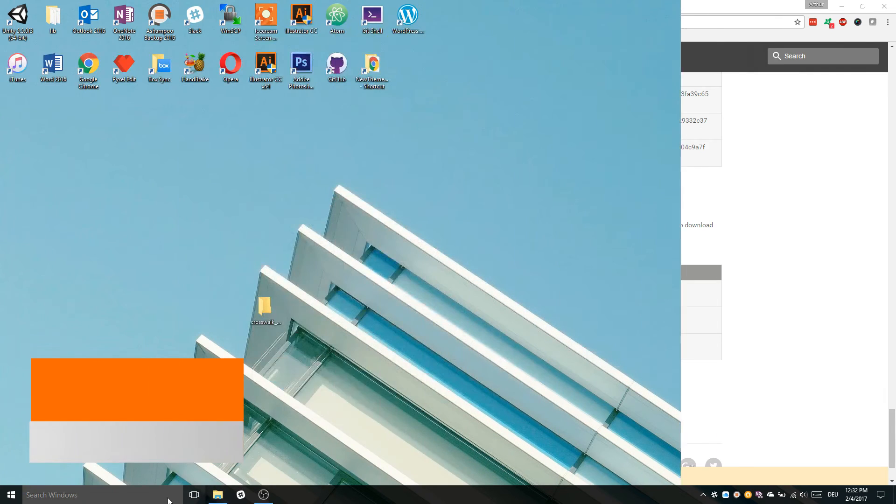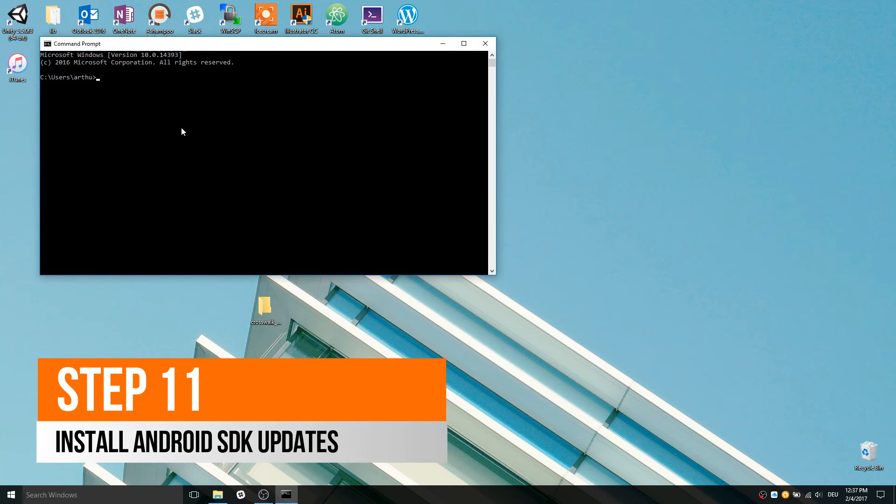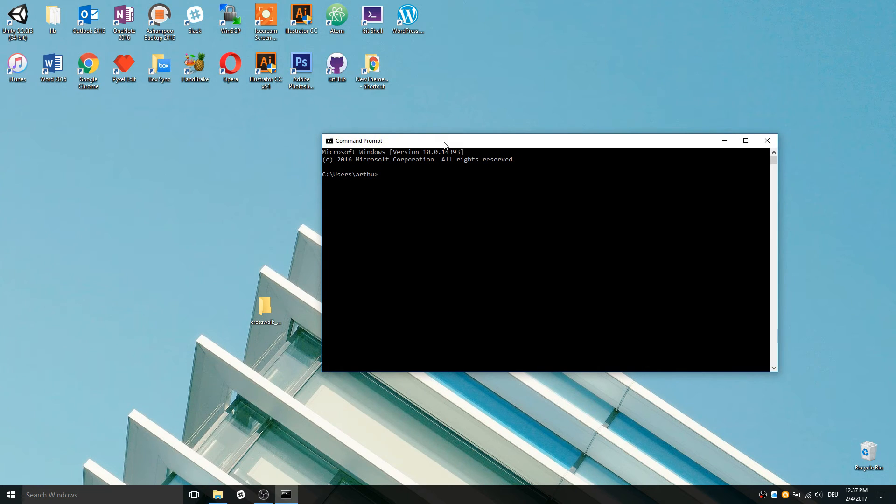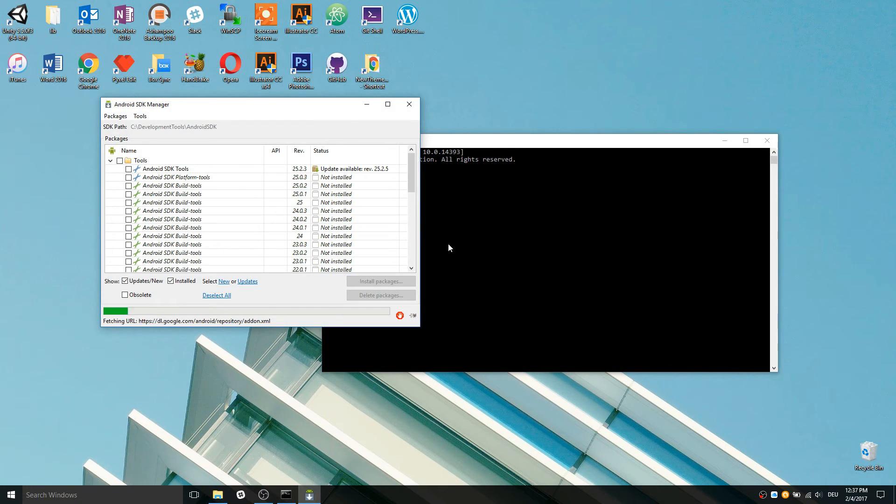Now open CMD, enter Android and hit Enter. The following window should open.